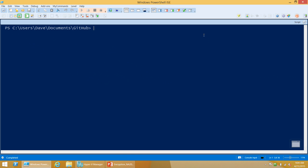PowerShell, since at least version 2, has had cmdlets called ConvertTo-SecureString and ConvertFrom-SecureString. These allow you to take your secure string value in memory and produce an encrypted representation of it in string form that you can then convert back later.